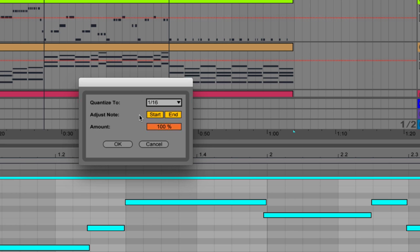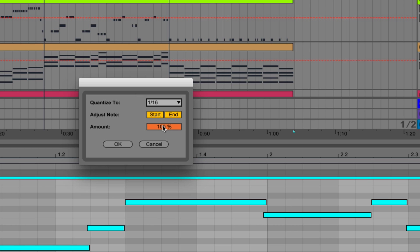A couple other things we can check out: we can change the starting quantization, which is when the note starts. We can also change the end quantization, and this is really important so that we know the note ends on a 16th note and doesn't overlap to the next note.